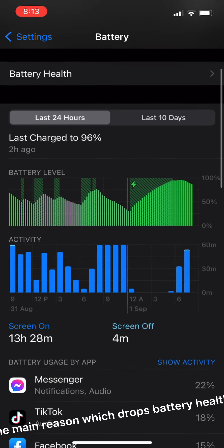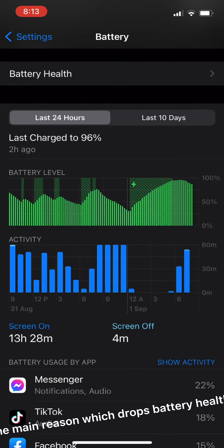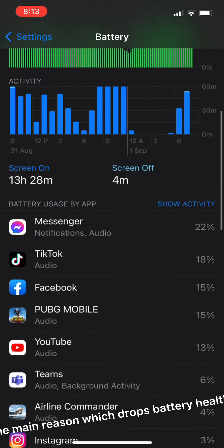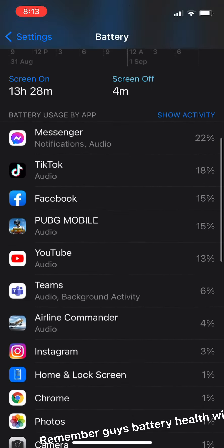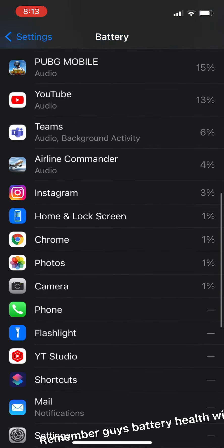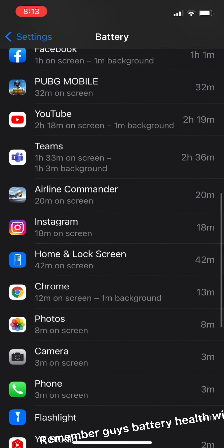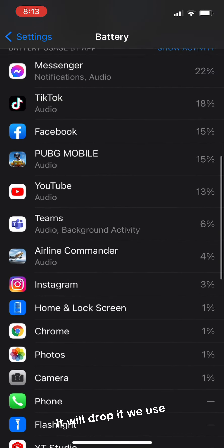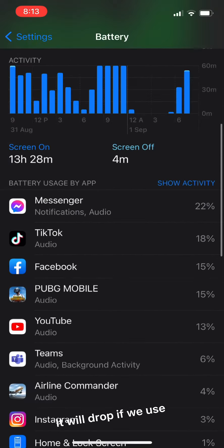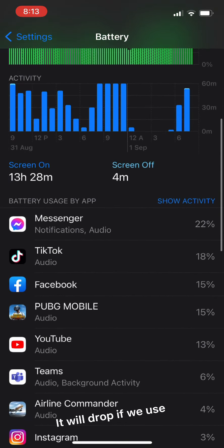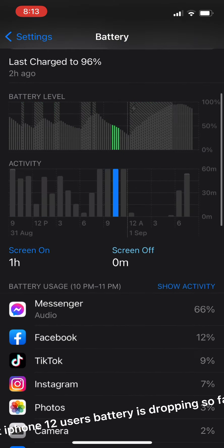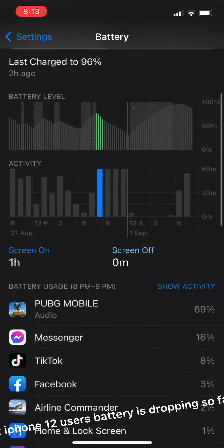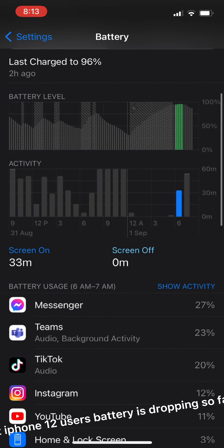Heating is the main reason which drops battery health. Remember guys, battery health will not remain the same, it will drop if we use it. But iPhone 12 users' battery is dropping so fast.